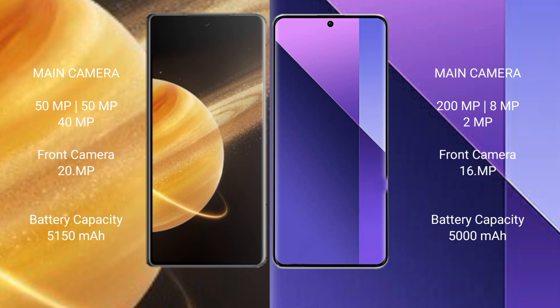Honor Magic V3 has 5150 mAh battery with 66 watt fast charging support. Redmi Note 13 Pro Plus has 5000 mAh battery with 120 watt fast charging support.